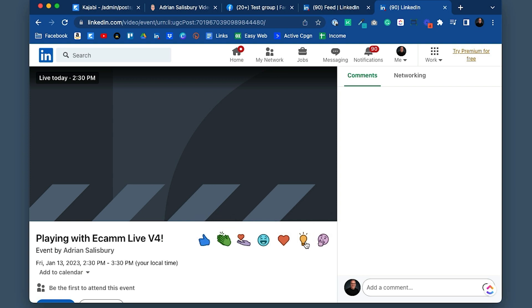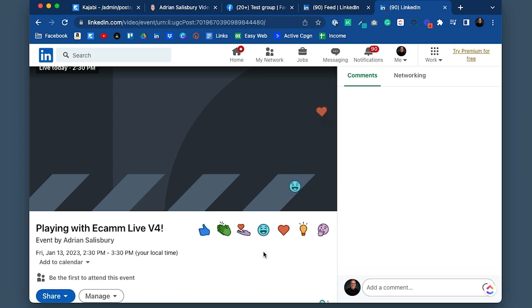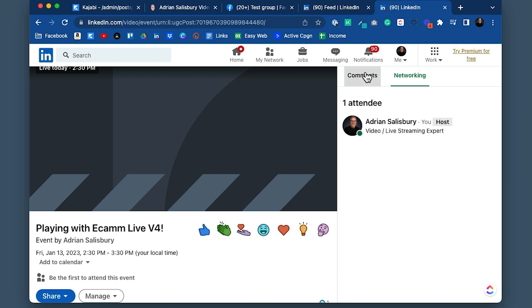Despite all my frustrations with LinkedIn as a platform, I do actually like the experience of watching a live on LinkedIn. The options are laid out easily for commenting or doing emojis. I can comment, see the network, and see who's watching. It's quite powerful, and afterwards I can come back and see the chat and comment there too.